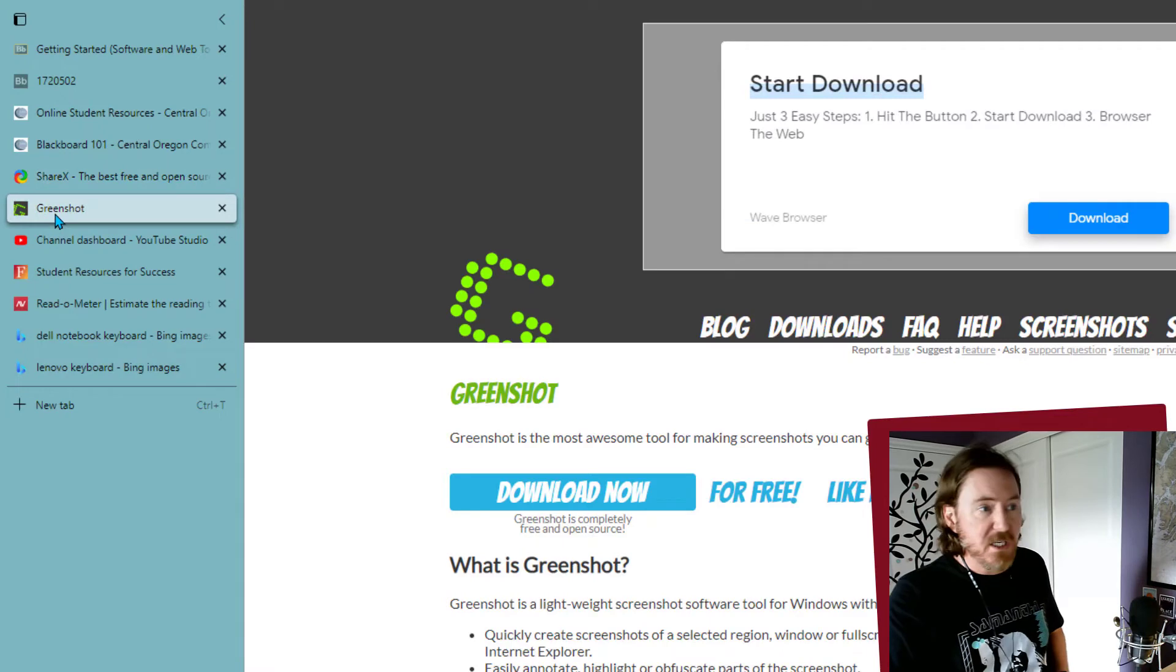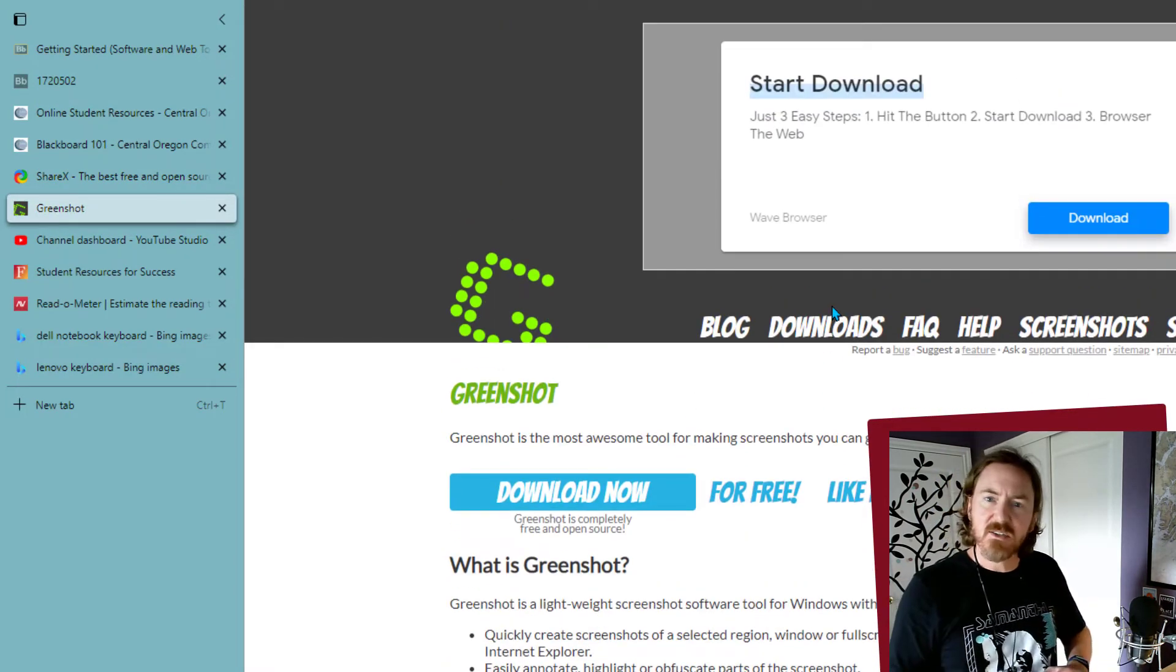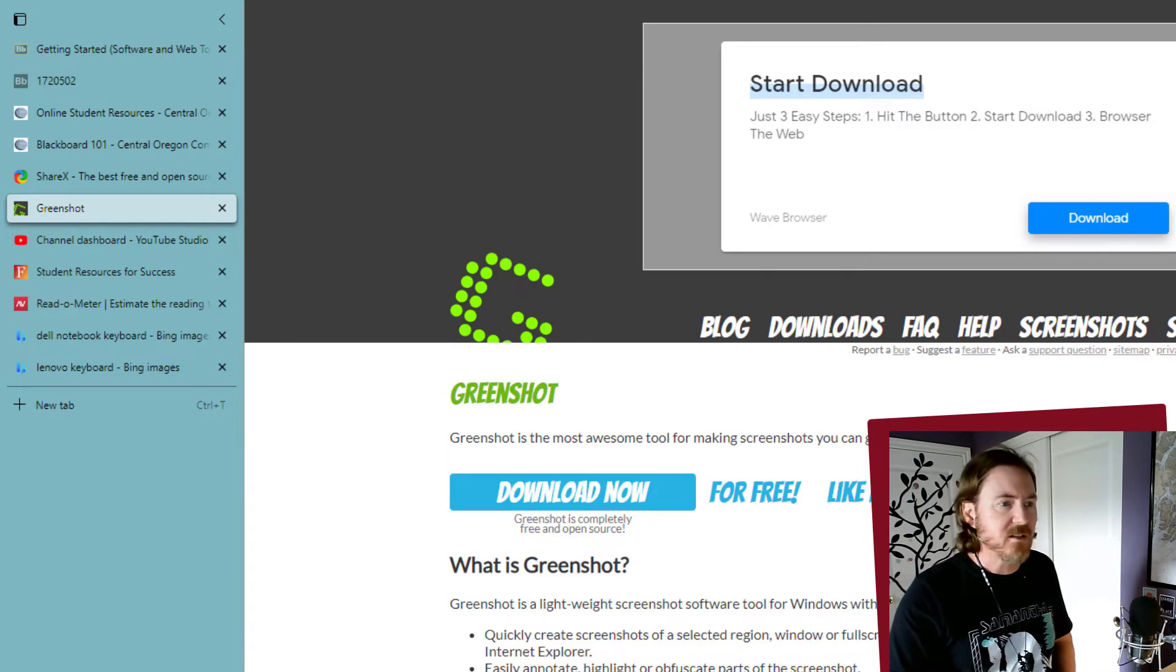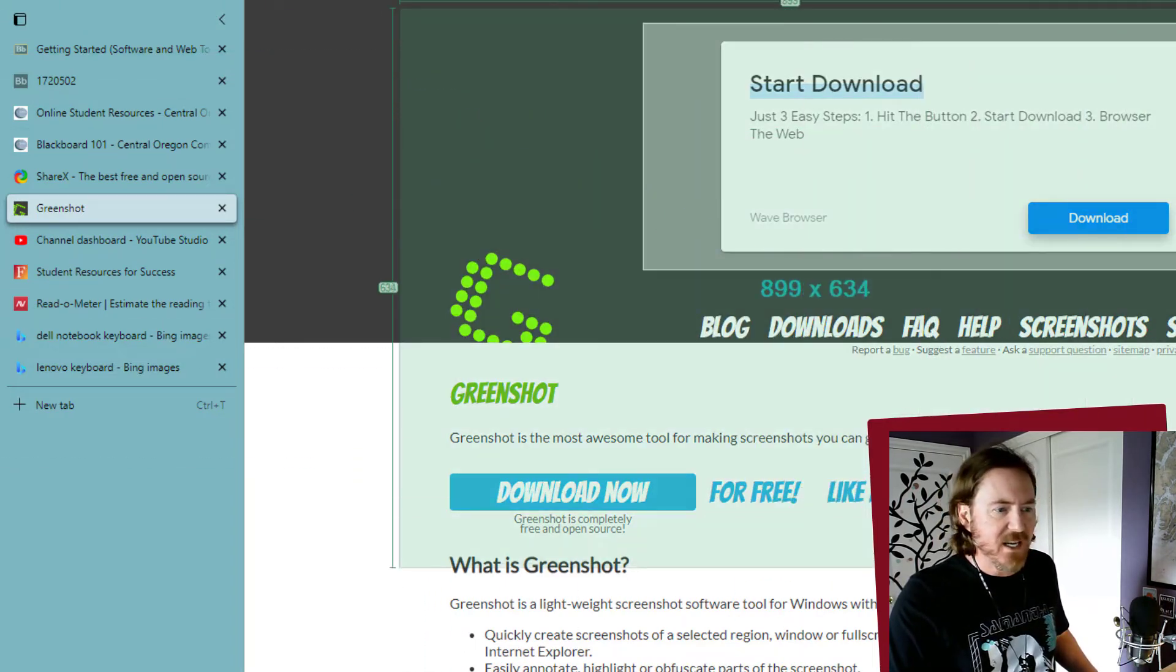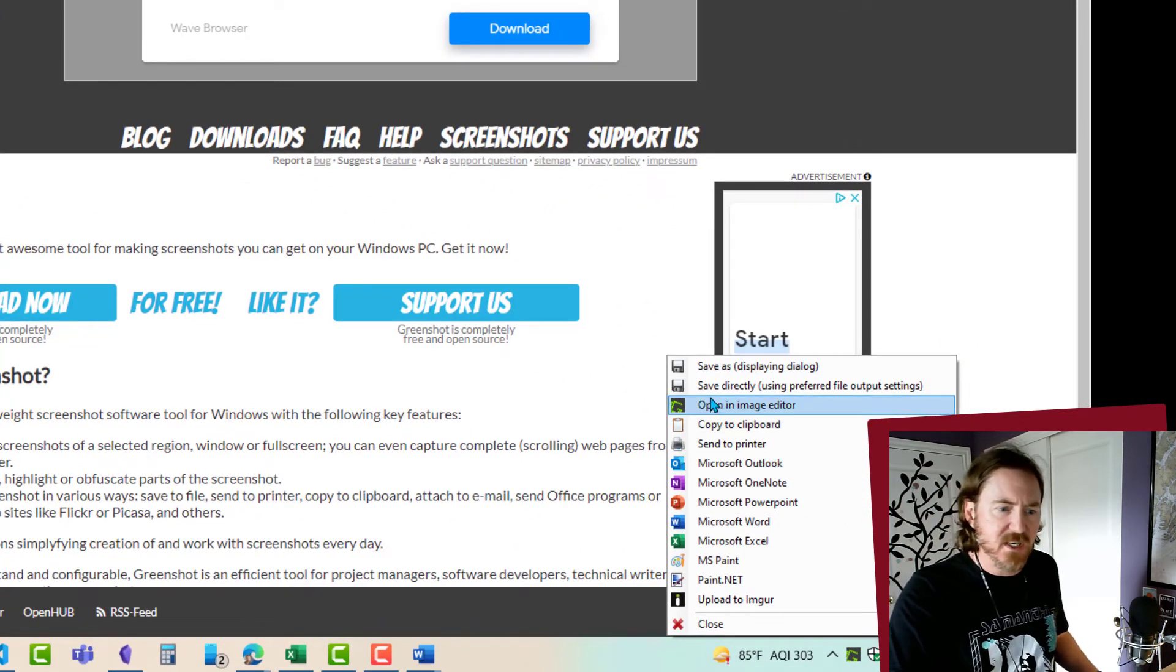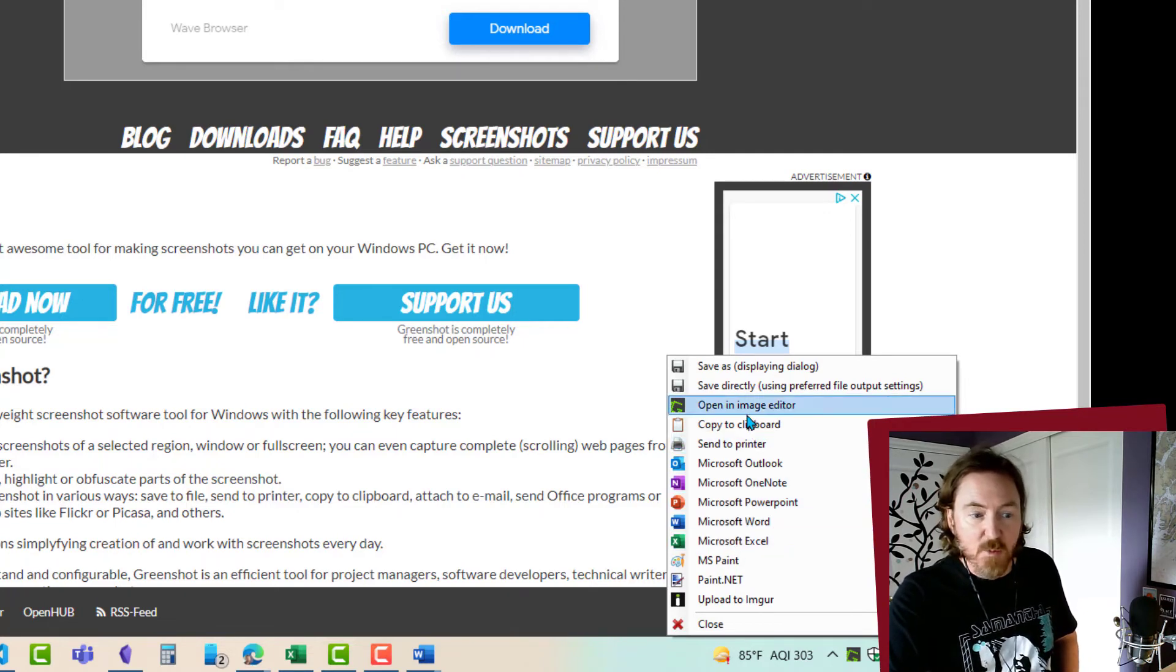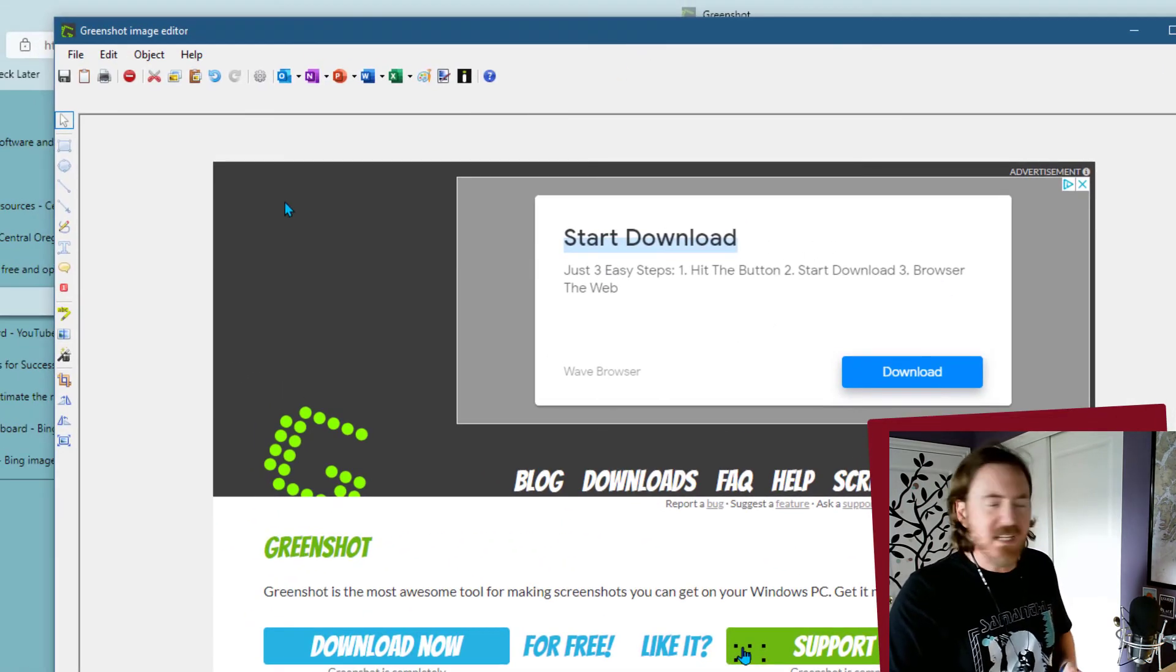The one I'm a fan of is Greenshot - also free, open source. It's pretty nice. I think it's a little bit simpler and faster than ShareX. When I press my print screen button on my keyboard I get the crosshairs and I can click and drag over a section of whatever I want to take a picture of. Then I have a number of options to save automatically to my computer, copy it if I want to paste it right away, or open it in a little image editor.